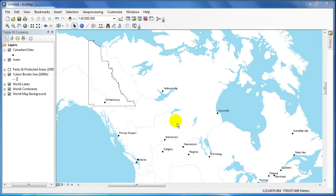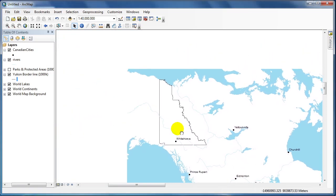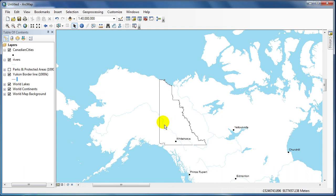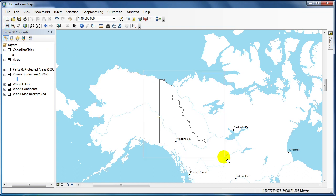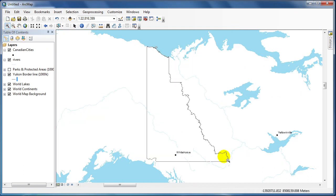This video will show you how to change the projection in ArcMap. To do so, right click your active data frame within the table contents and choose properties.